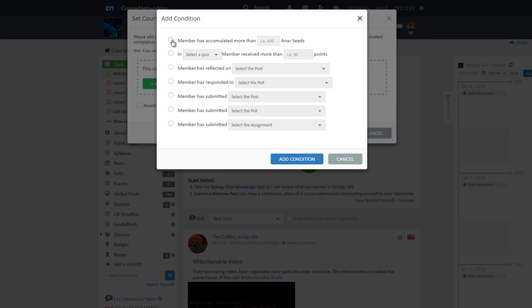Upon setting the condition, in this example member has accumulated more than 10 aniseeds, then click add condition.